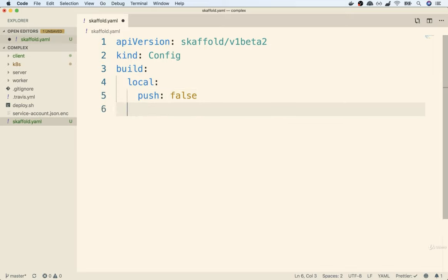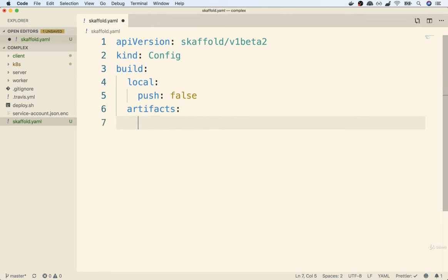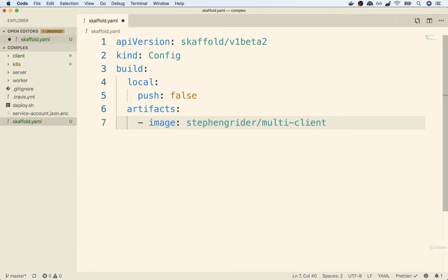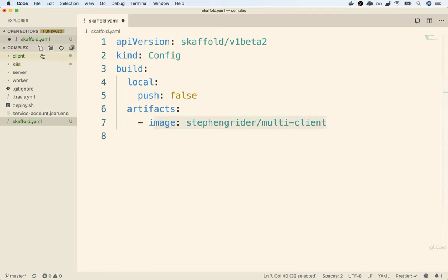Next, we're going to define artifacts — which is what Skaffold refers to these images or containers as. This is going to be an array of different images we want Skaffold to manage. I'll put in that little dash — remember, in YAML that indicates an array. I'll then provide the name of the first image I want Skaffold to manage, which for me is going to be stephengrider/multi-client. After that, we're going to specify the folder where we are building this image from — context: client.